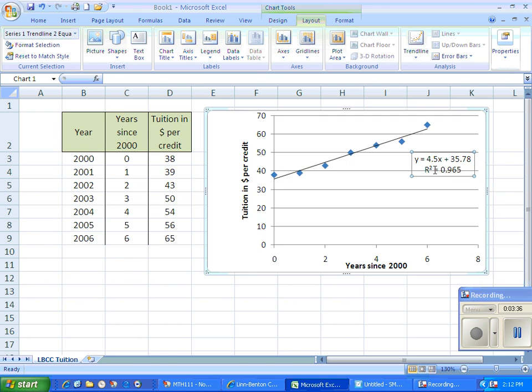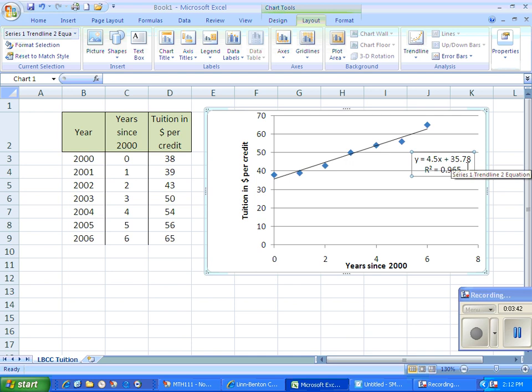4.5 means that on average our tuition is going up about $4.50 each year. The 35.78, the Y intercept.